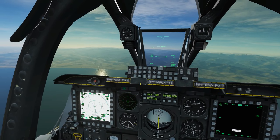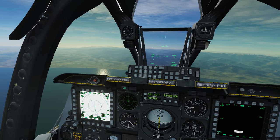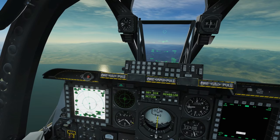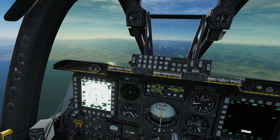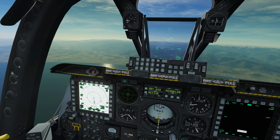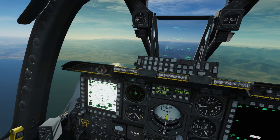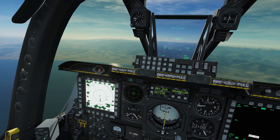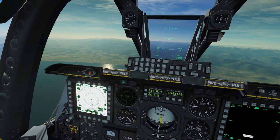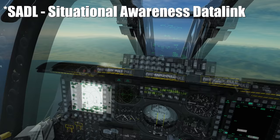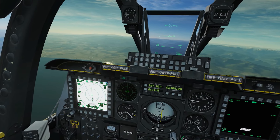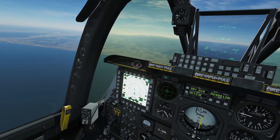Hello and welcome back to the Reapers. Today we're in our A-10C and we're looking at data link — the sharing of information between different human players flying the A-10C in the same server. The full name is SADL, S-A-D-L, which stands for Situational Awareness Data Link. I've got Sly helping me out today.